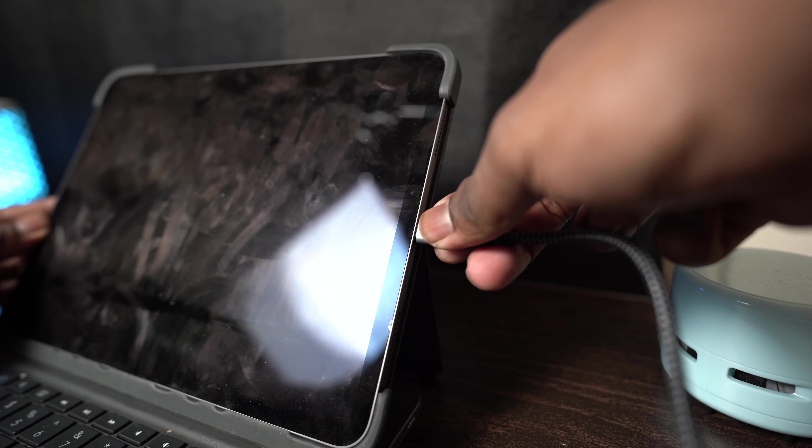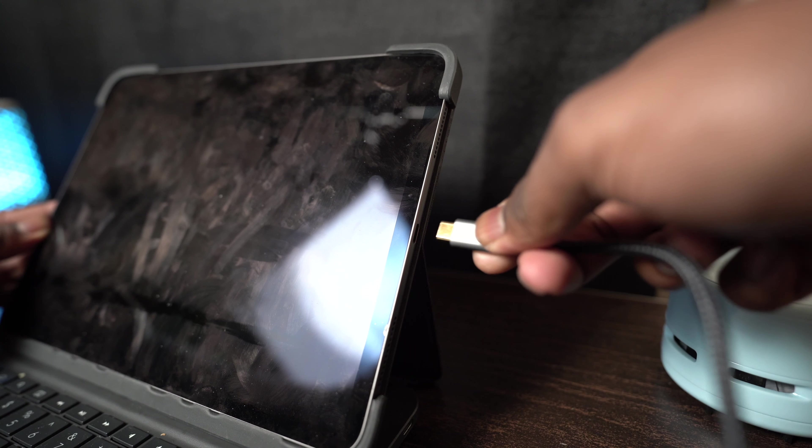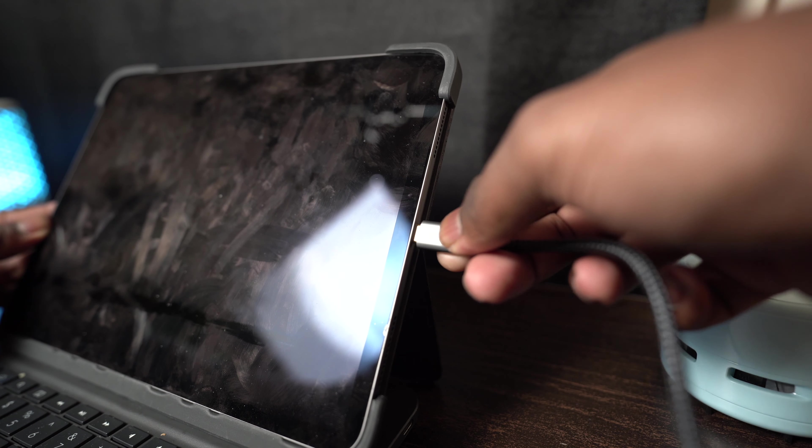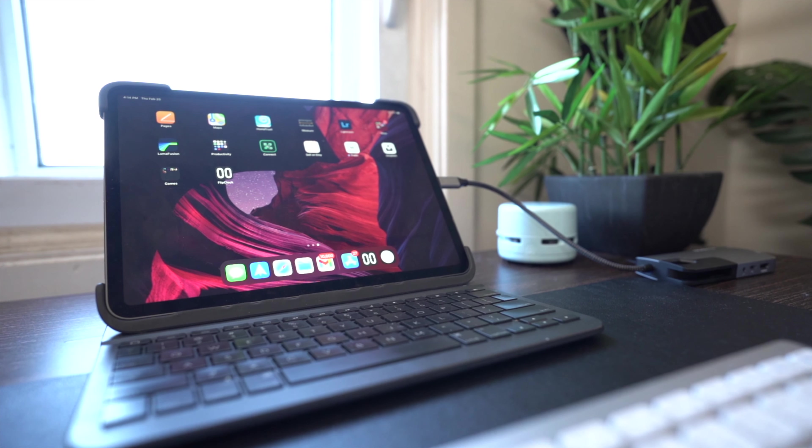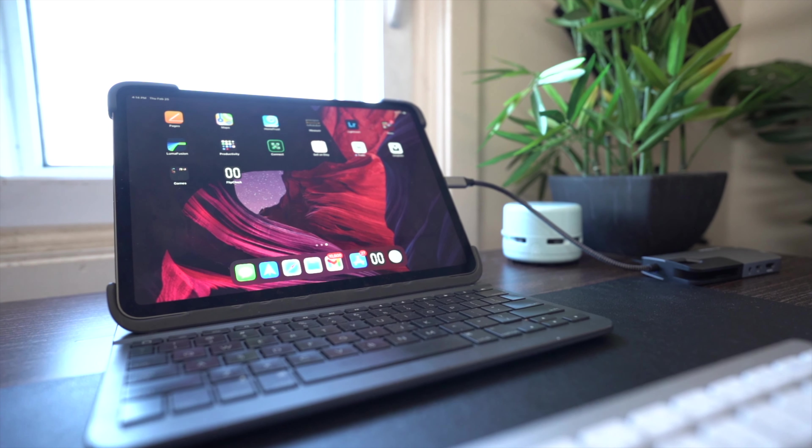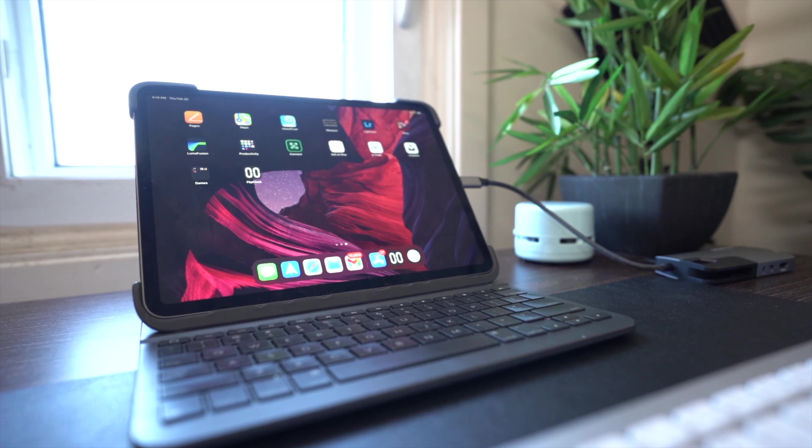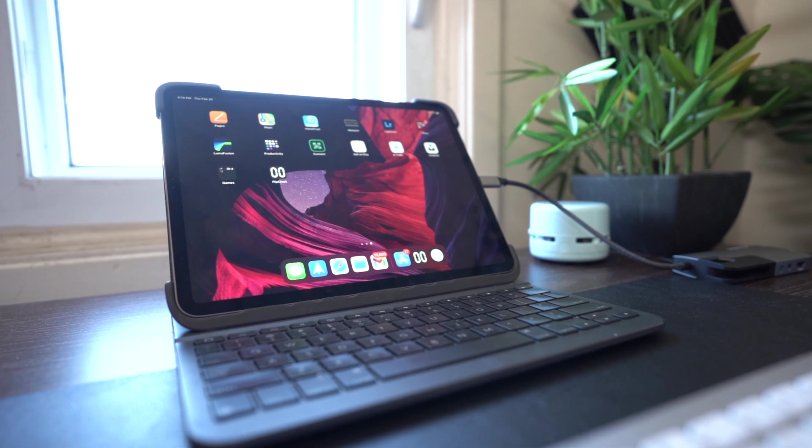I actually have two of these. One that stays on my main desk and the other stays on my iPad desk, but it also comes with me when I'm leaving with the iPad just in case I need to plug in.